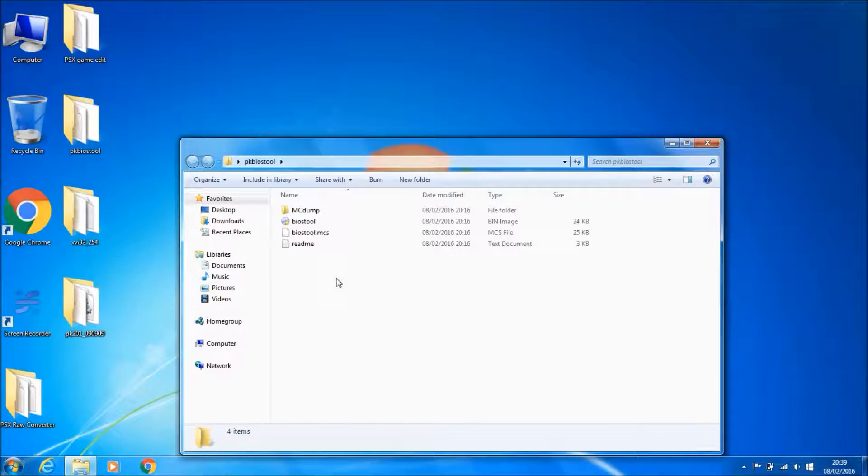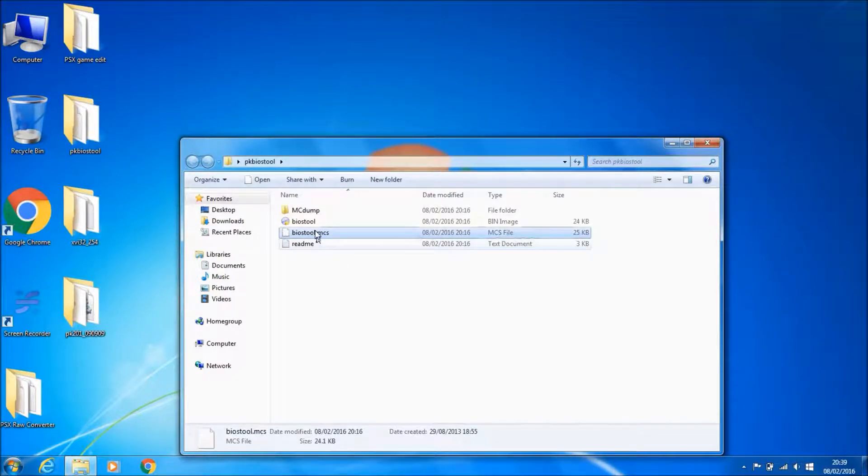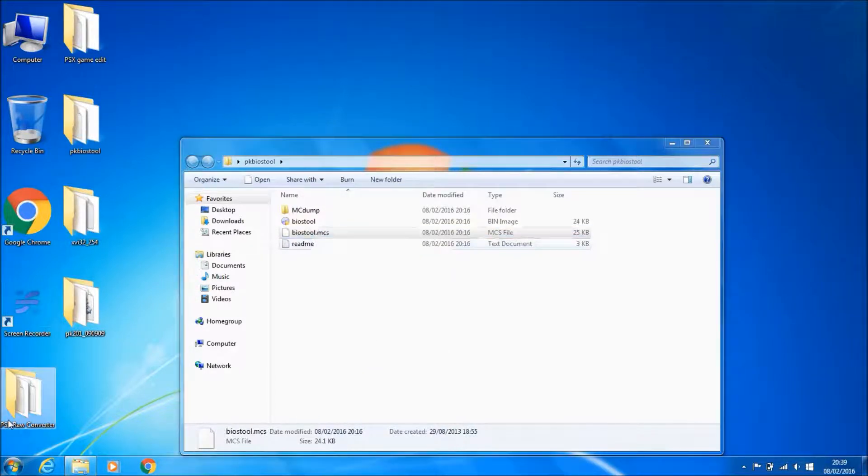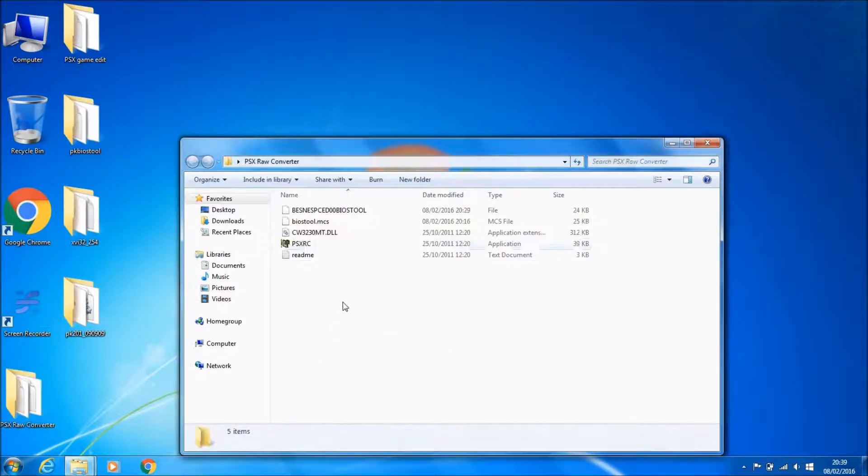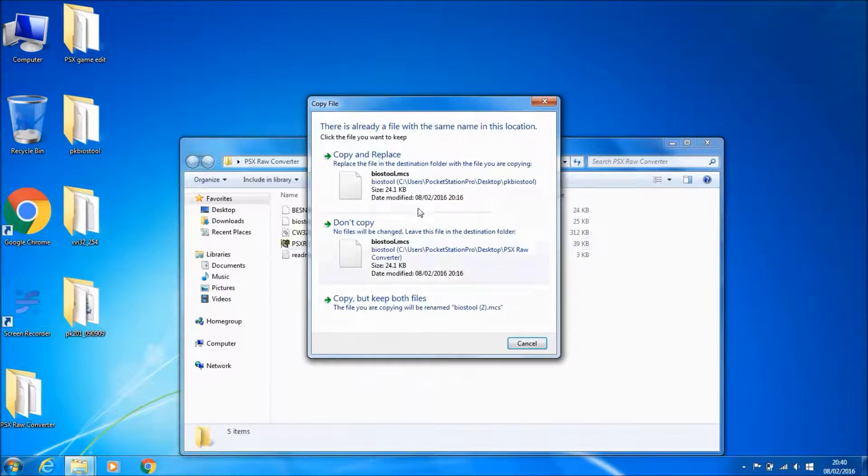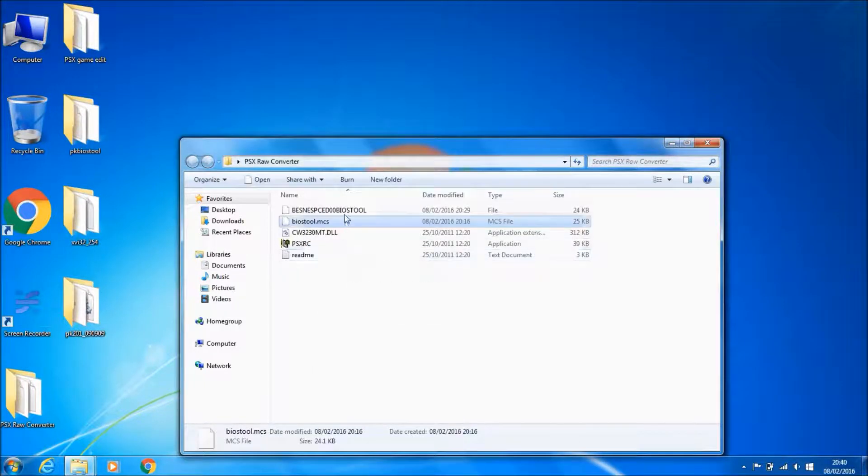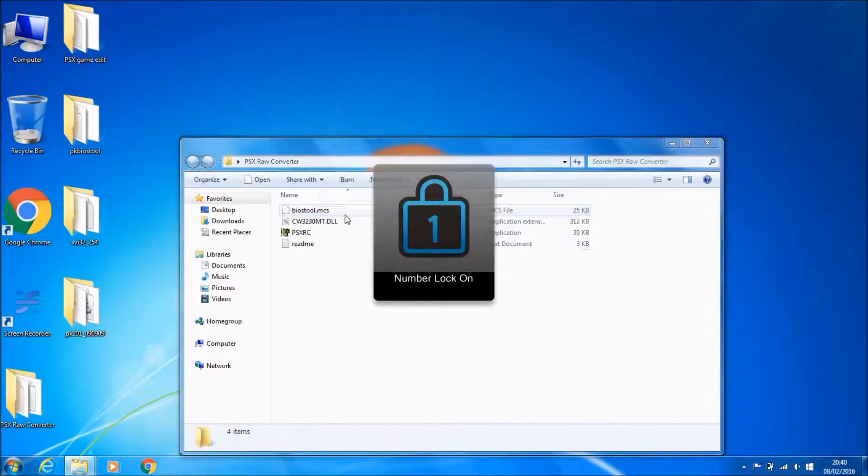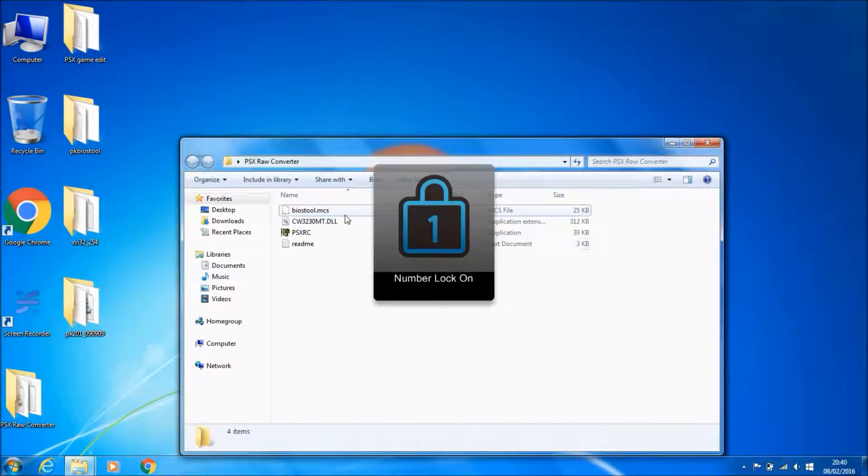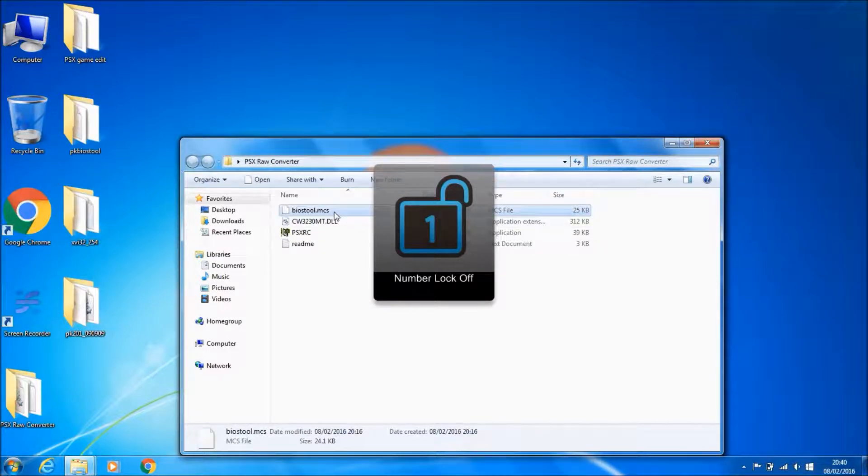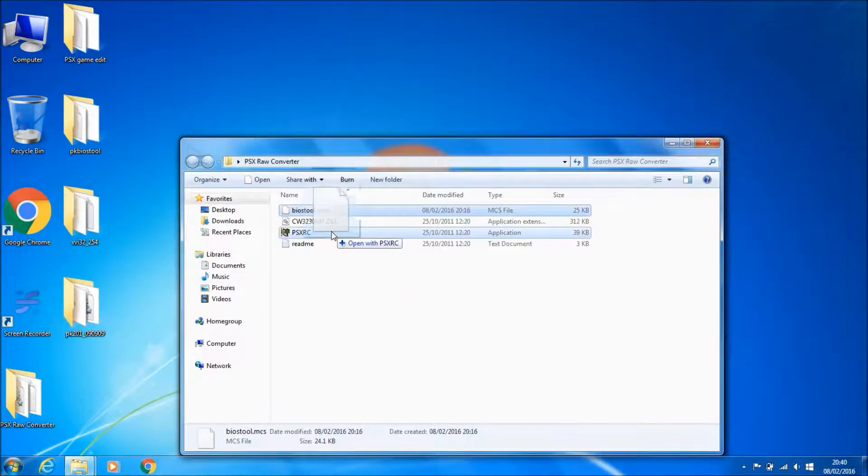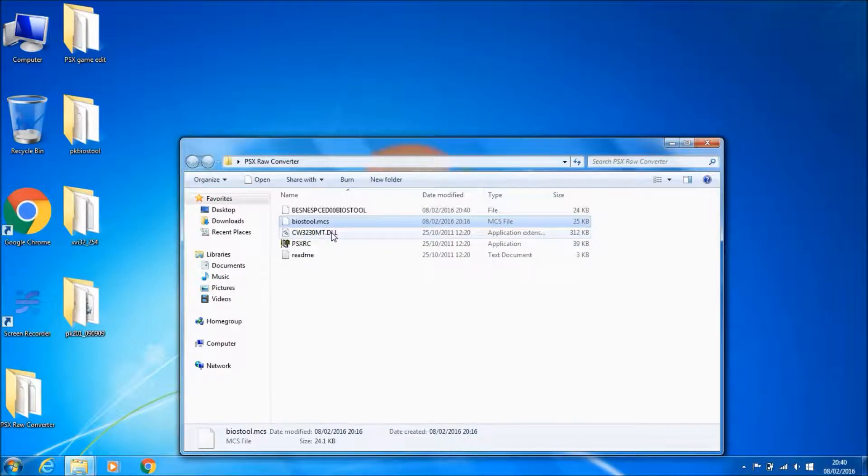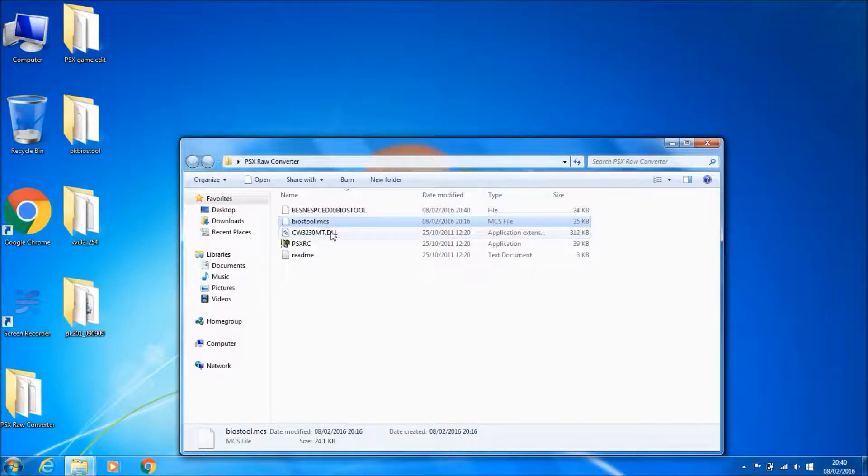You open your PK BIOS tool folder. You'll have something like this. What you want to do is copy this MCS file into the raw converter. As you see, I've done it before but it doesn't matter. Then you just run the tool, drag this file on top of the exe, and it'll create a raw file for you.